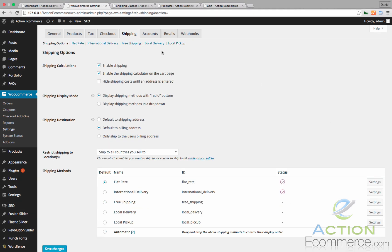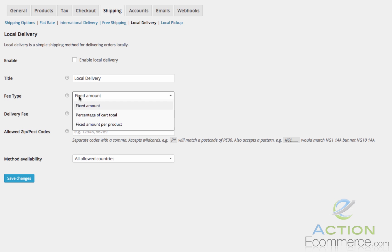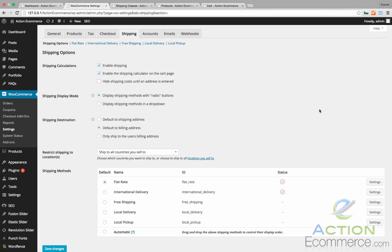Before I end this video, local delivery and local pickup are pretty much self-explanatory. You can enable your local delivery, set your fee type, your delivery fee, and your allowed zip codes — so you can actually restrict these to specific zip codes within your area. Local pickup also offers the customer the option to come to your store and pick up the item. Now if you have other options or choose to utilize the carrier calculated plugins, I do have another video explaining more in depth the additional options you have when configuring shipping options with your store.